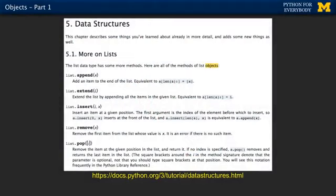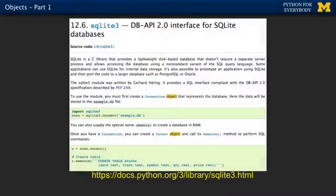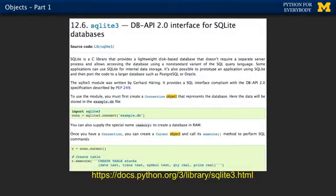The word 'objects' has been in a lot of the words I've said. We've been reading documentation and they say the word 'object.' The list data type has some more methods — these are the ones of the list objects, meaning objects of type list. The list data type has methods; methods are functions built into objects. As we move into databases, we'll see a connection object, a cursor object, a method. I just want you to know these words.